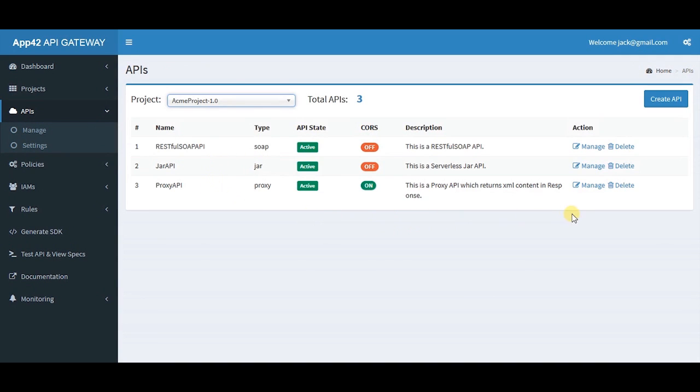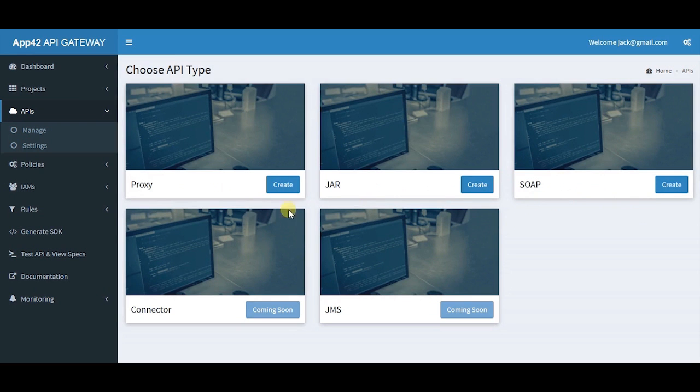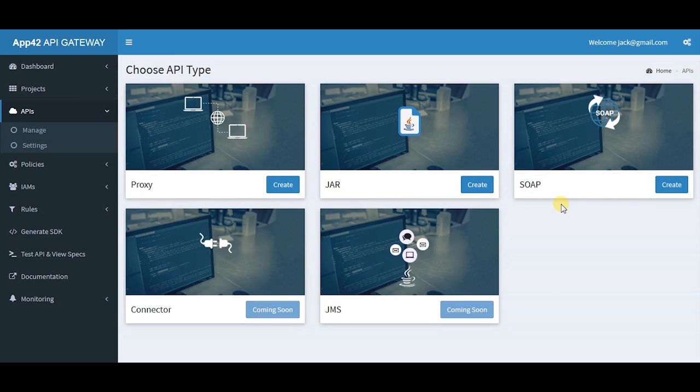To create new APIs, simply click here and choose amongst proxy, jar, soap, connector, and JMS types.